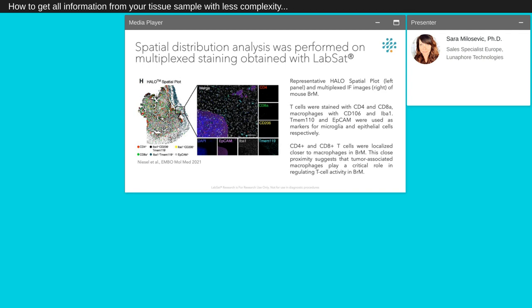After the identification of T-cell receptor repertoire and therapeutic targets, they performed a preclinical study on survival and tumor progression with a combination of radioimmunotherapy. The spatial distribution analysis was performed on multiplexed staining obtained with LabSat. Here you can see representative spatial plot on the left panel and multiplexed immunofluorescence. T-cells were stained with CD4 and CD8a, macrophages with CD16 and IBA1. TMEM119 and EpCAM were used as markers for microglia and epithelial cells respectively. CD4 and CD8 T-cells were localized closer to macrophages in brain metastases. This close proximity suggests that tumor-associated macrophages play a critical role in regulating T-cell activity in brain metastases.